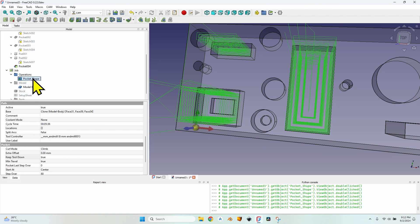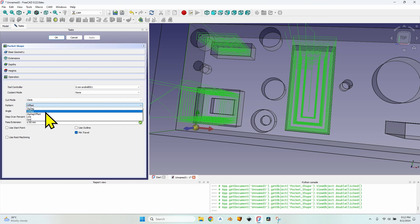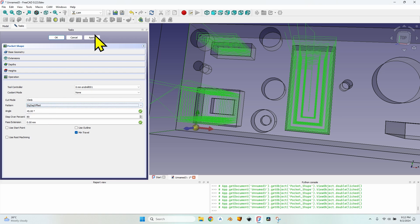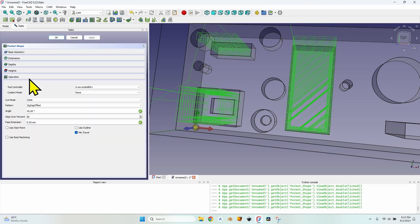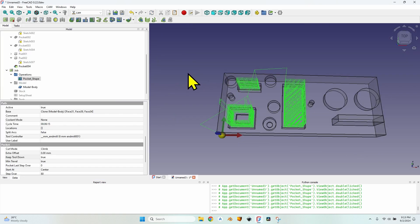If I change the pattern to zigzag offset, the cycle time is 6 minutes 15 seconds. So when you reduce the step over percent and make several passes, the offset pattern will be much faster than zigzag offset.